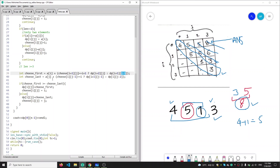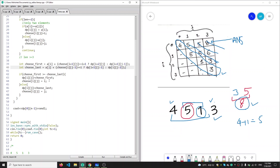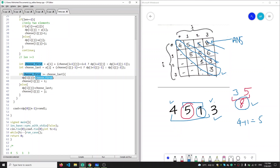For 'choose_last', we add a[j] to our answer, then calculate whether player two will choose index i or j-1, since if we chose j, he is left with array from i to j-1. If player two chooses i, we are left with the array from i+1 to j-1. If he chooses j-1, we are left with array from i to j-2. Finally, we check whether choose_first is greater than choose_last, and assign accordingly to dp[i][j] and choose[i][j].